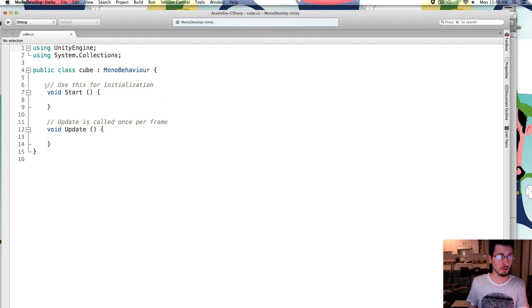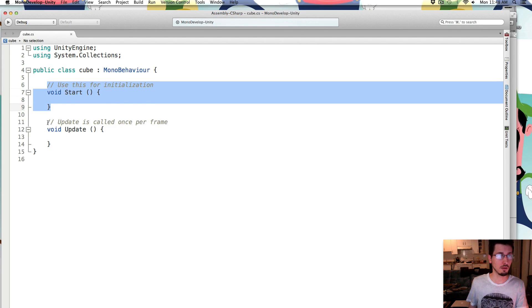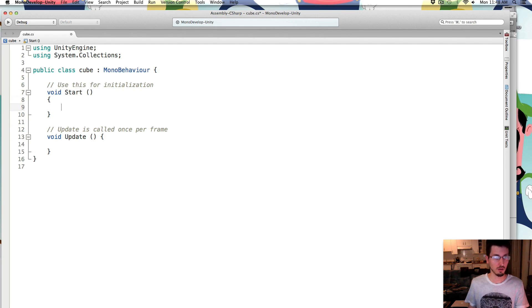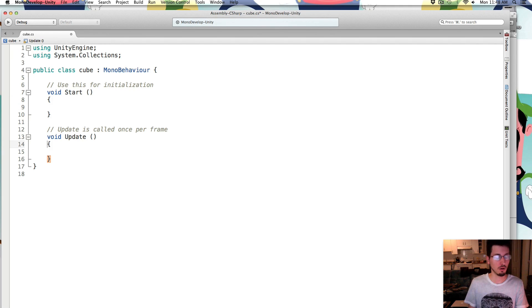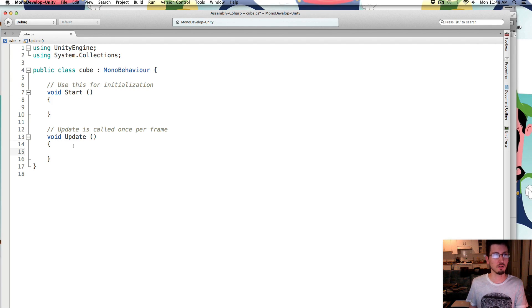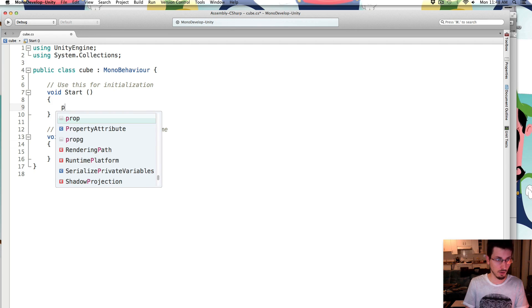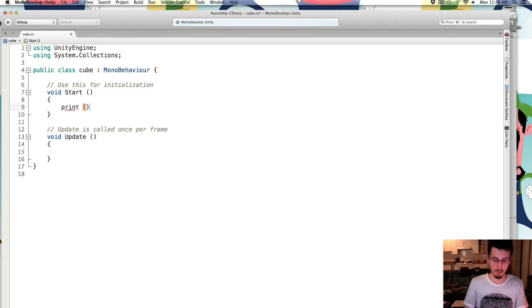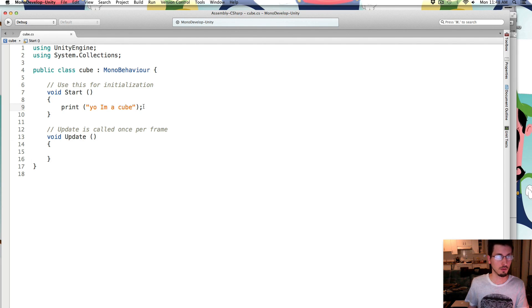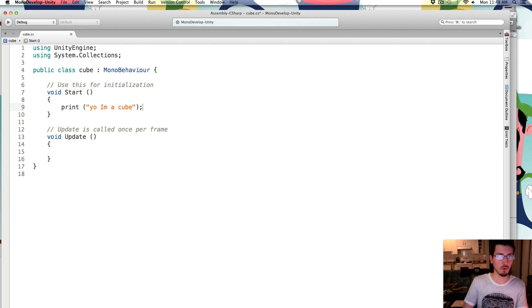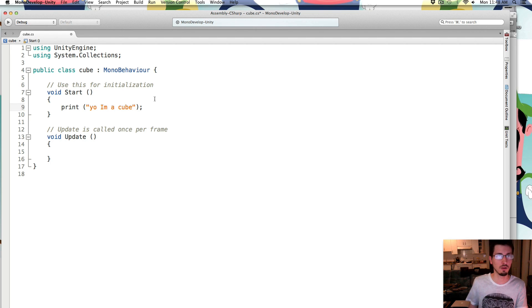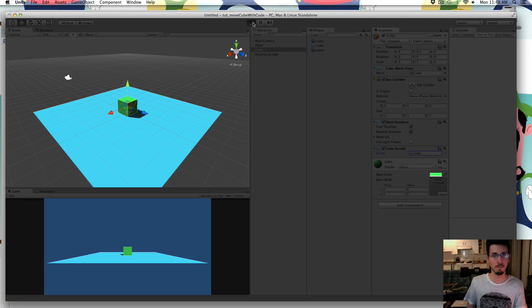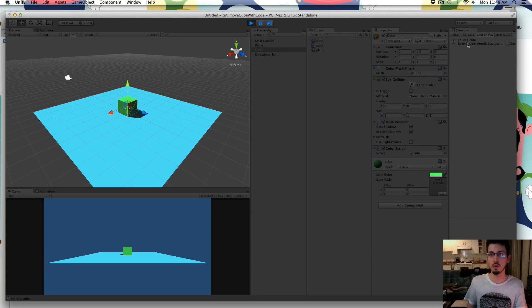And so by default it has a start thing and an update loop. So the start, whatever you put inside these curly braces will happen once at the start. So to test out the start, we're going to go print, yo, I'm a cube. Save that. So it's inside quotation things, you have to have this semicolon thing at the end. That's like a period at the end of a sentence. And when you play the game, in the console window it will say, yo, I'm a cube. And it happens one time.